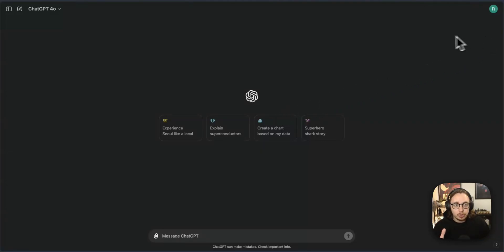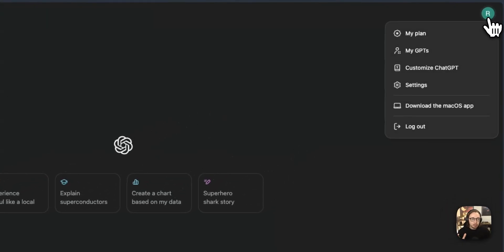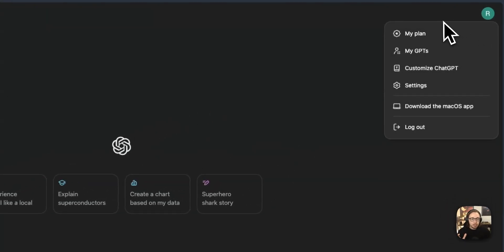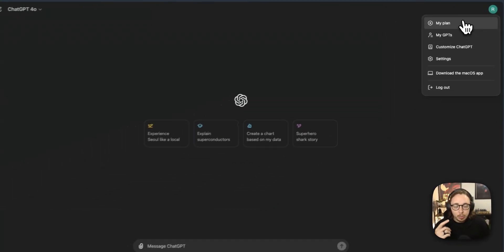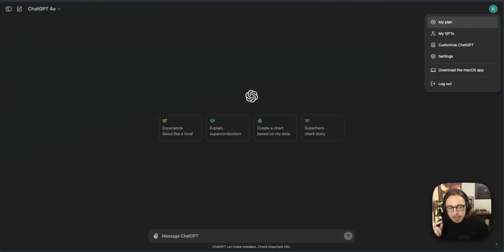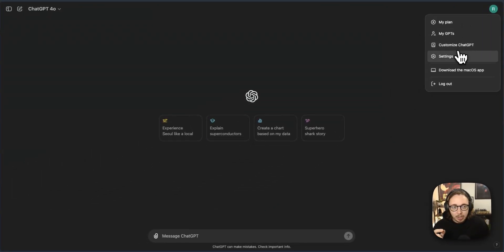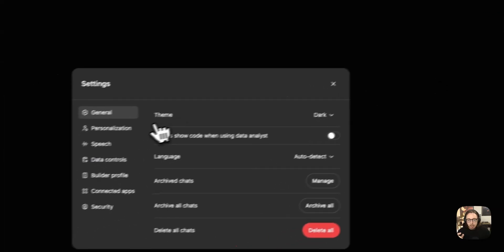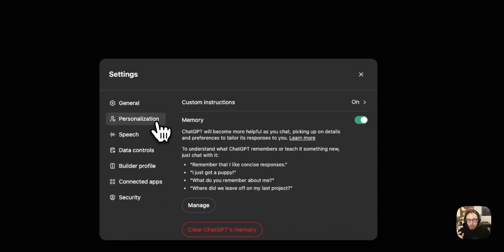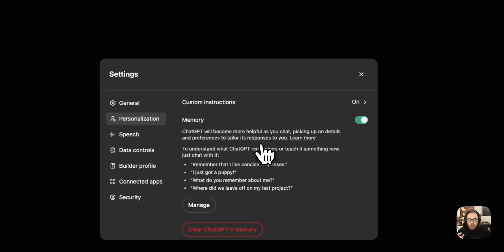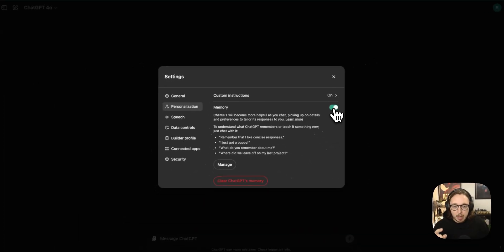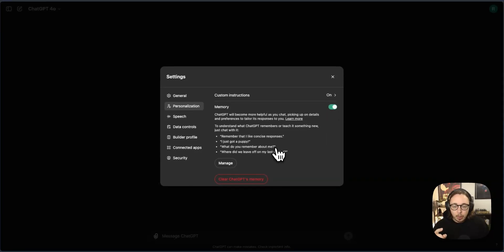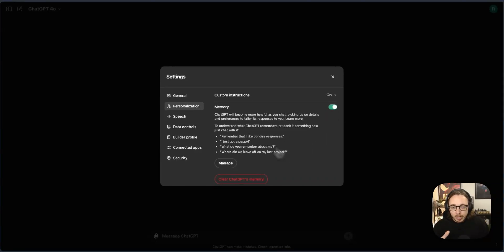So the first thing I want you to do is just go over to the right hand side of your screen here where your settings are and you can see this menu. So what we're going to do immediately is go down to settings, then we're going to go to personalization and then we're going to switch on memory. So depending upon the territory you're in, you may have had this longer than other areas.